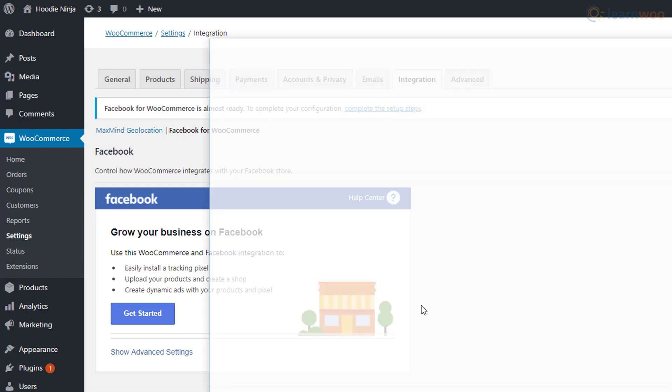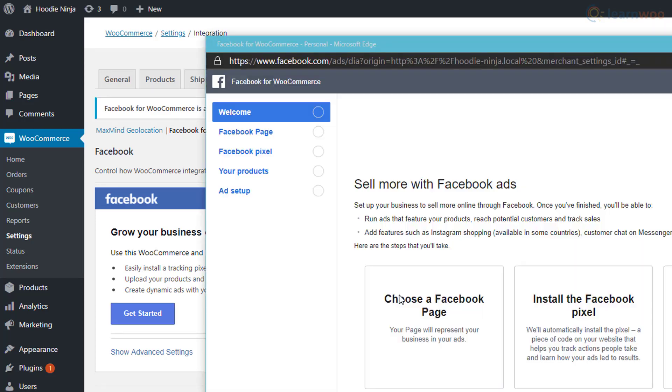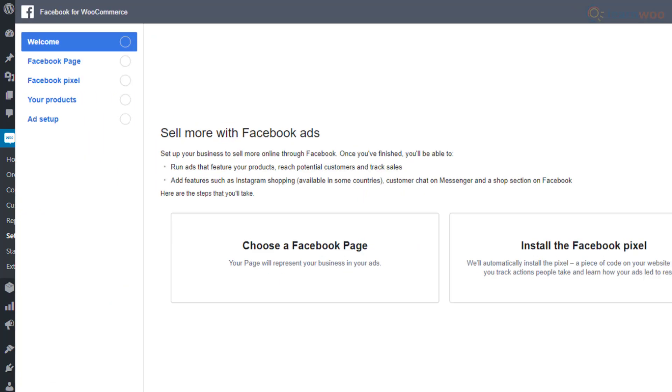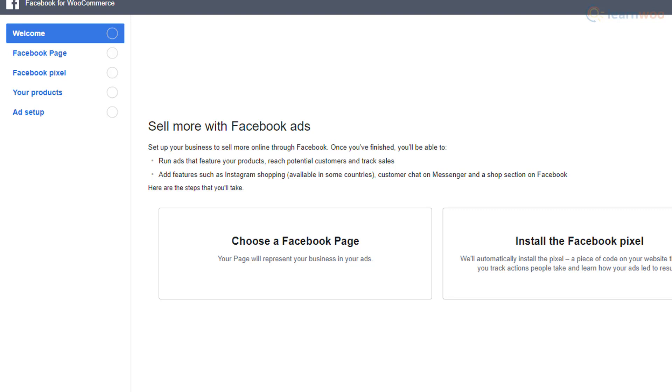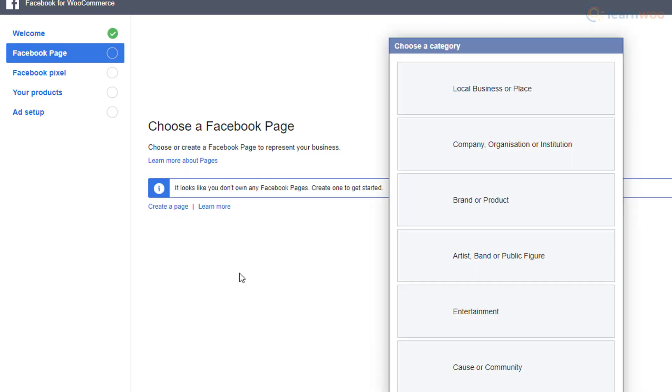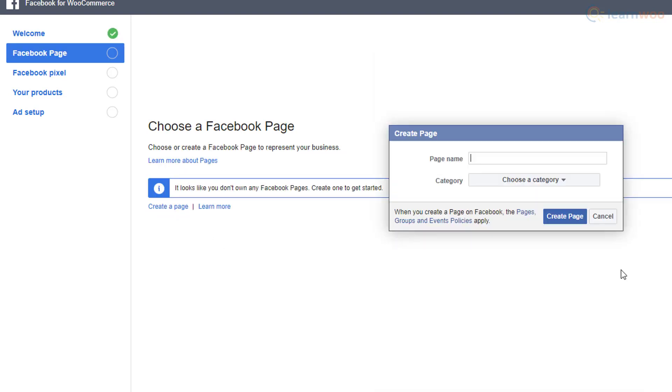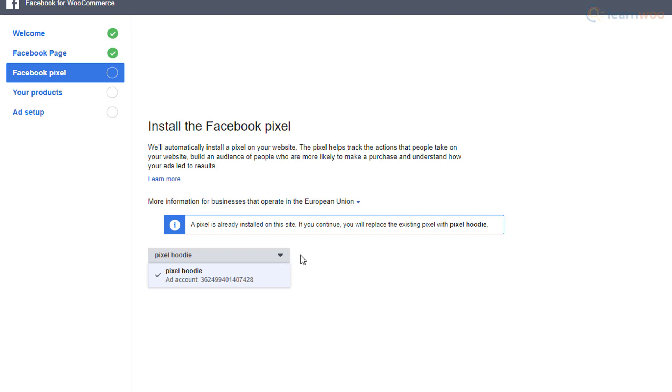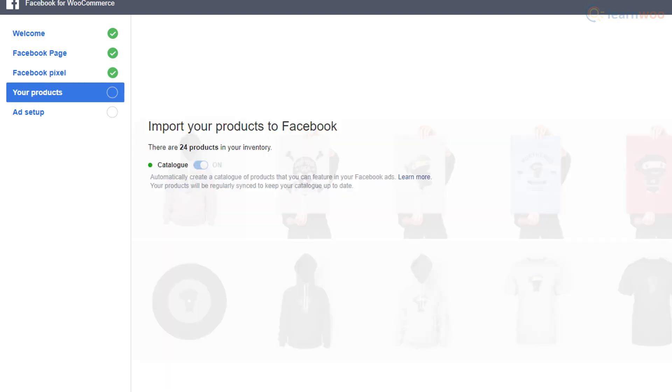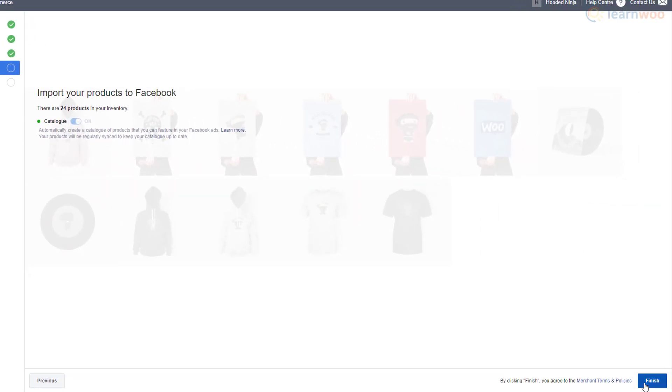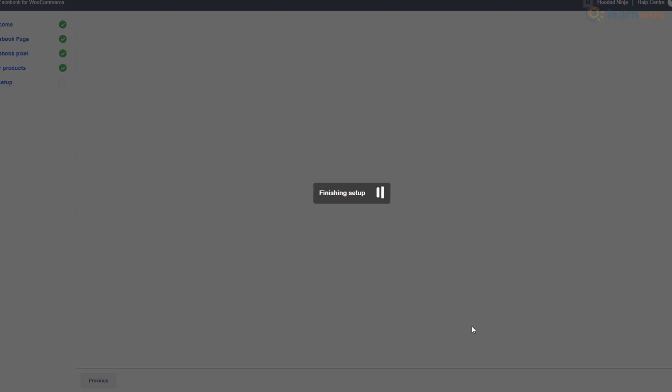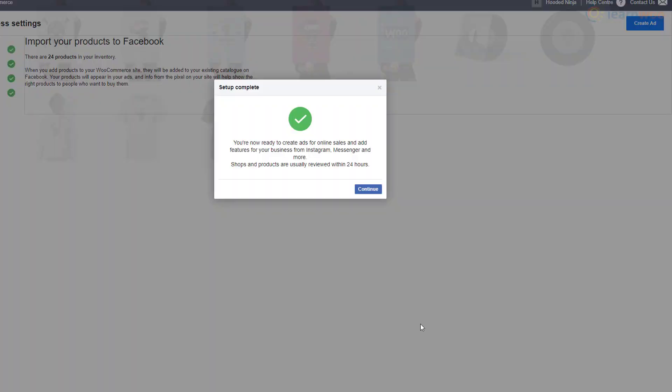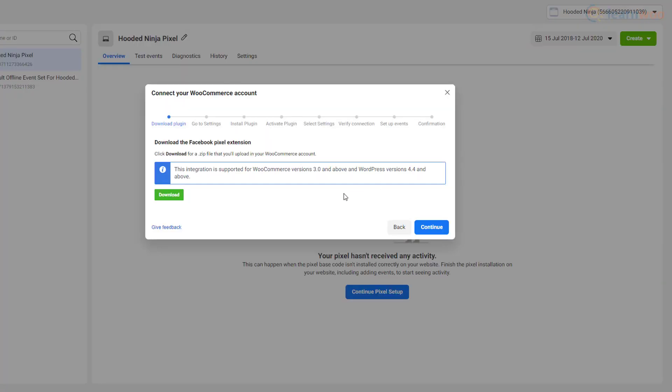When you click on get started, Facebook will open a pop-up window. Here you can go step-by-step and set up a Facebook page for your business, install the Facebook pixel, and automatically import your products. Click finish and go back to your Facebook business account's event manager.